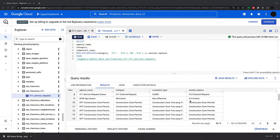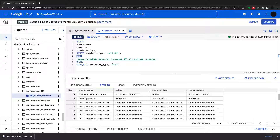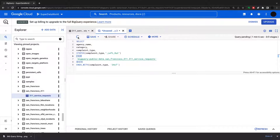Now for every complaint type that ends with '24/7', I want to get the string position of 'left out'. This is more something to be used within another function. I'll run this query to find the position.